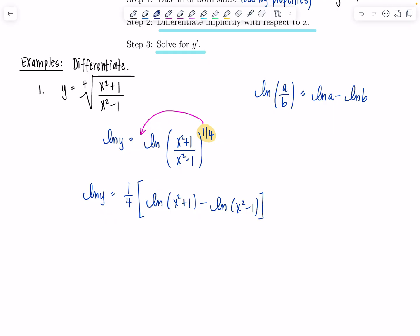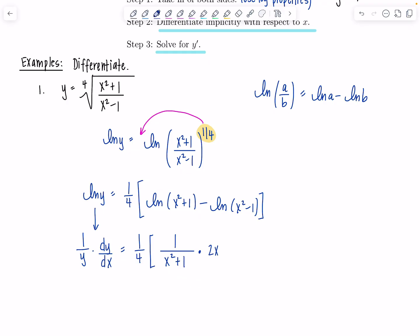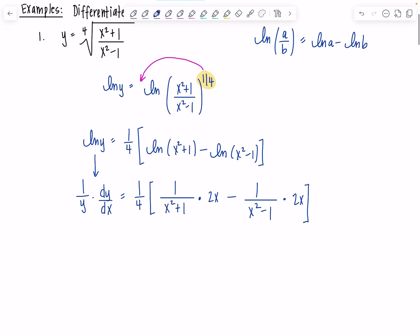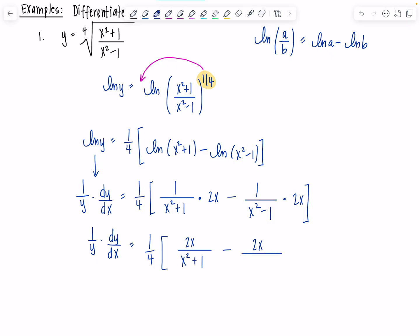Let me take the derivative of both sides. We're doing implicit differentiation because y is not isolated. Derivative of ln(y) is one over y, and then I multiply by y prime or dy/dx since it's a function of y differentiated with respect to x. On the right-hand side, we have one-fourth. Derivative of ln(something) is one over the something, then chain rule: derivative of x² + 1 is 2x, minus derivative of ln(x² − 1), which is one over (x² − 1) times 2x.